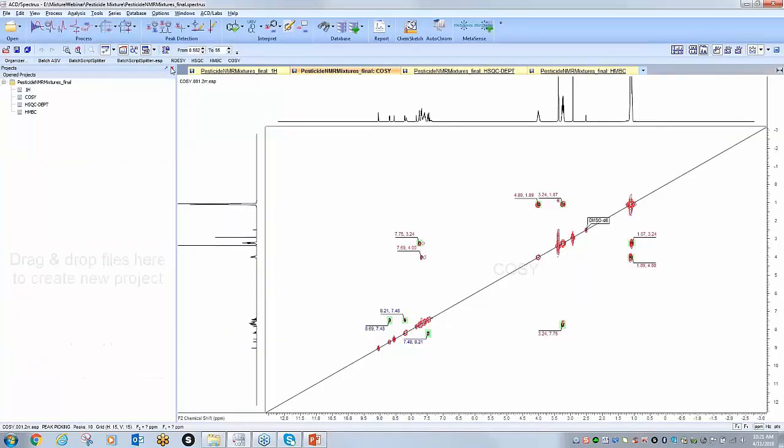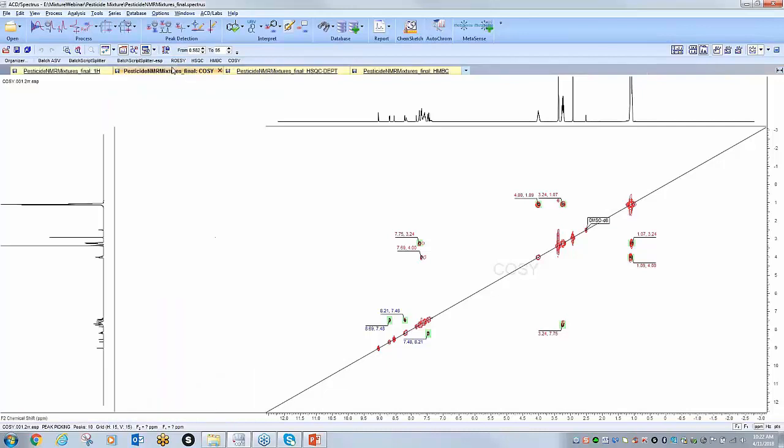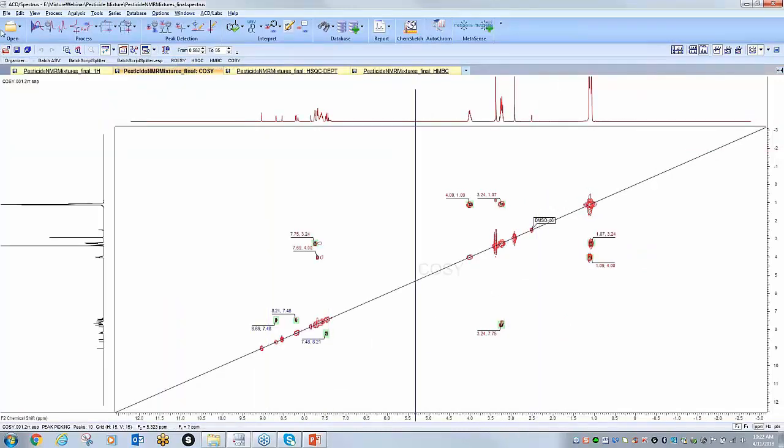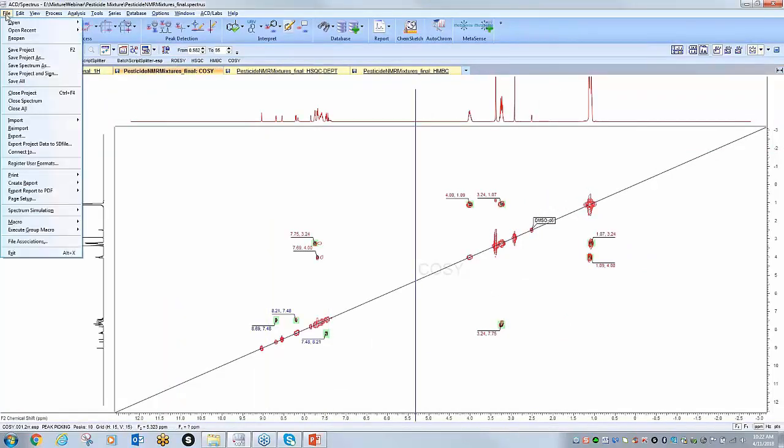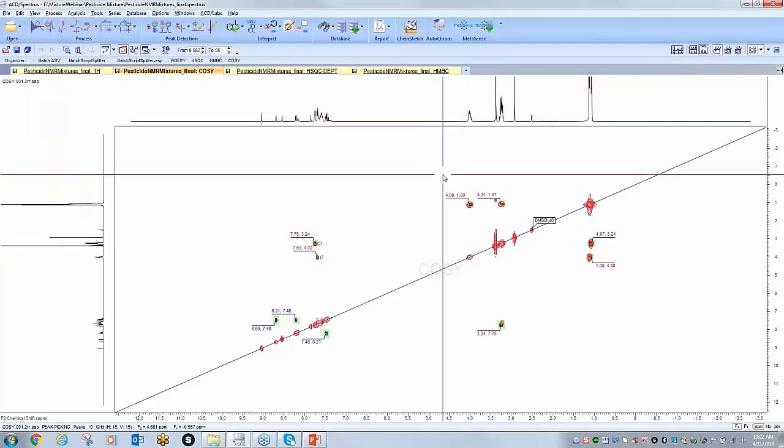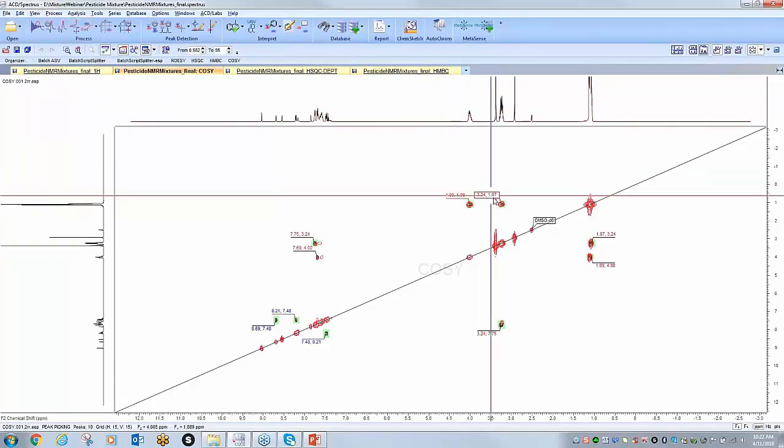Within this project I have a proton, a COSY, an HSQC DEPT, and HMBC. I'm just going to minimize this window for more real estate, and you can see that this is the final solution with all of the different components identified.